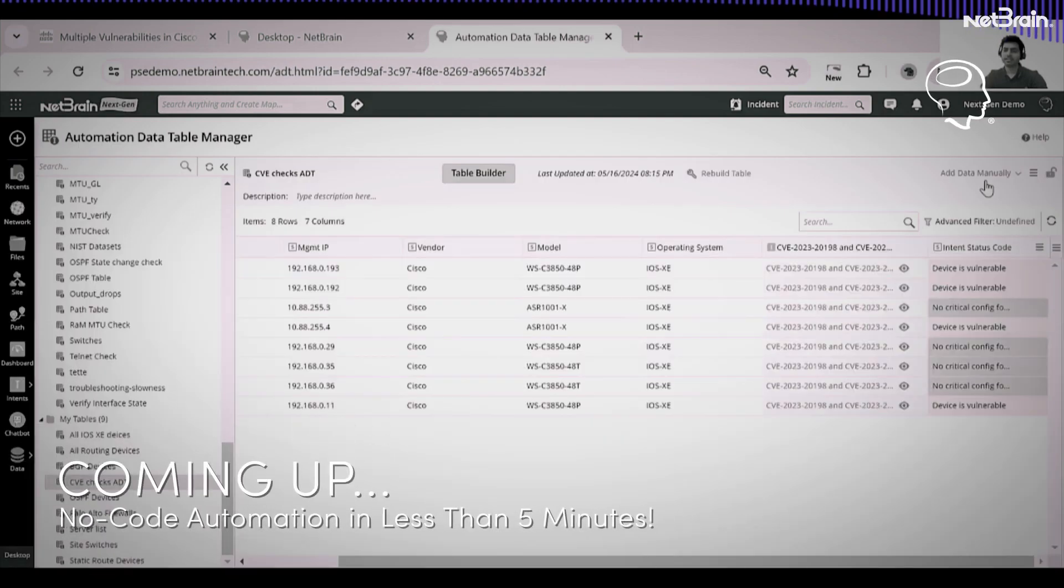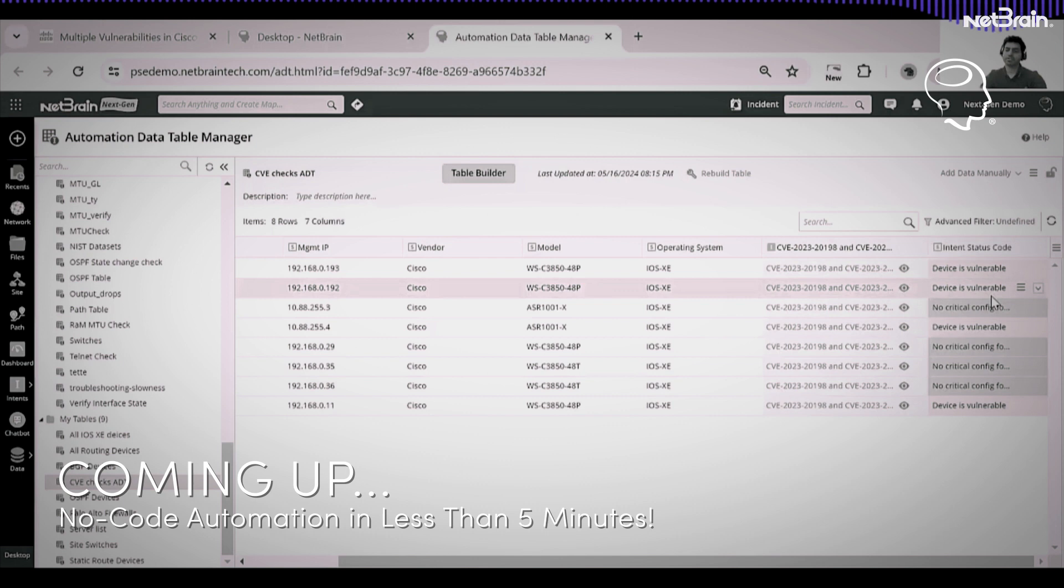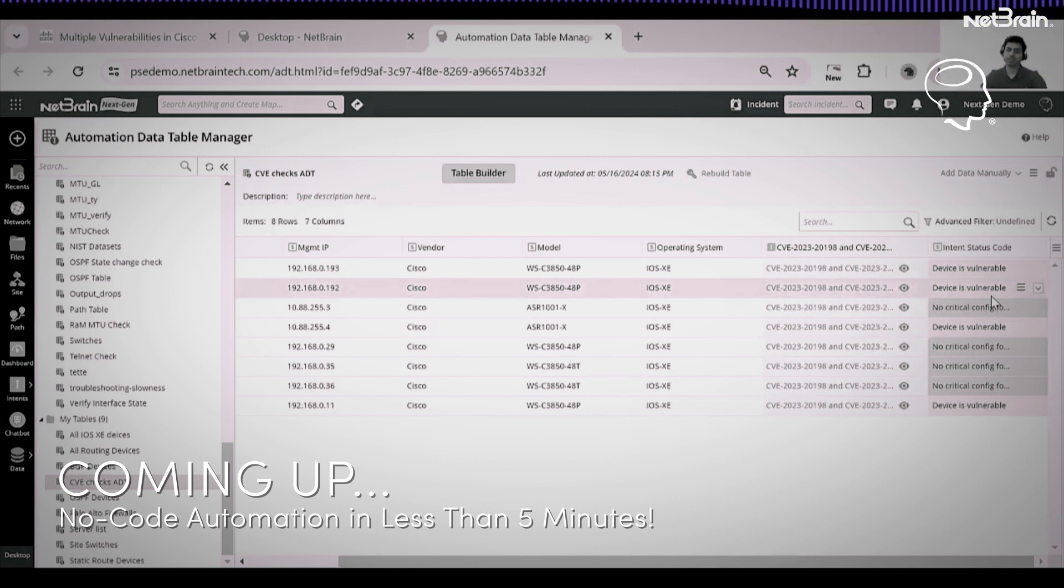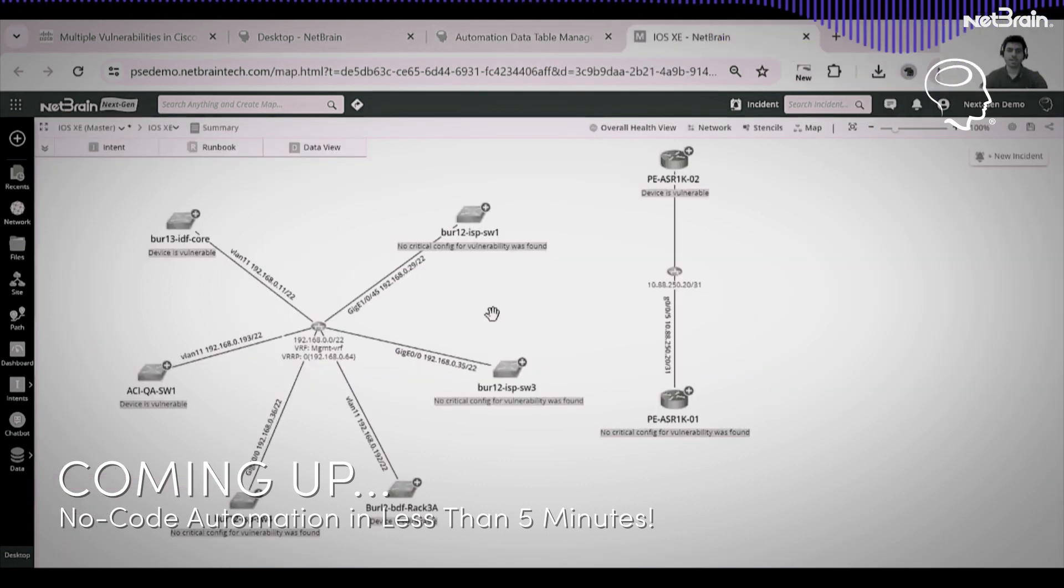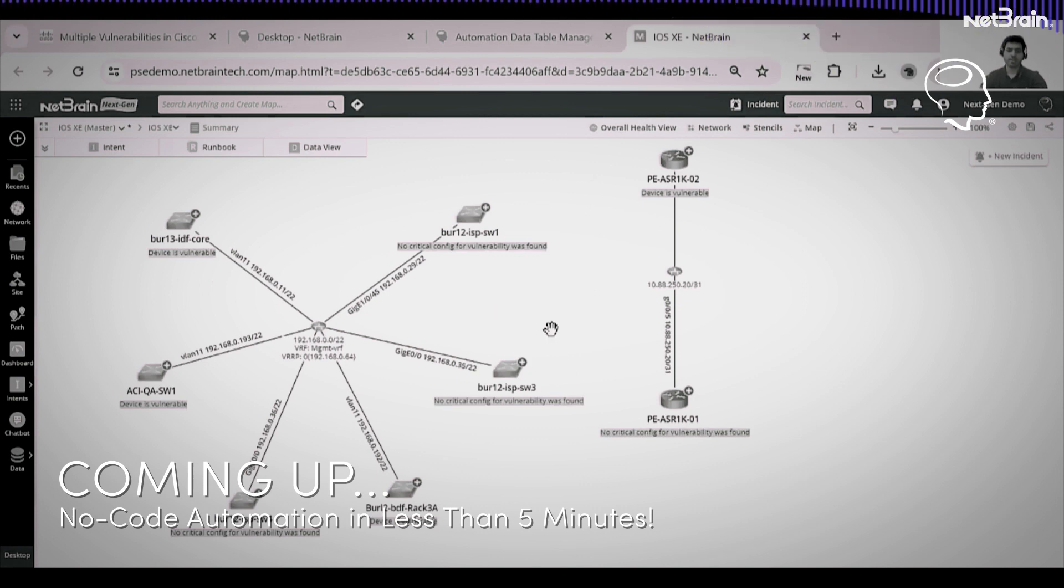I can see that this table itself shows which of the devices are vulnerable and which of my devices do not have any critical config for the vulnerability. On the map I can see which of the devices have critical conflicts for vulnerability.